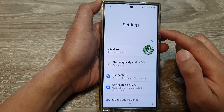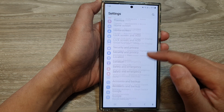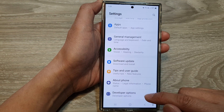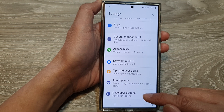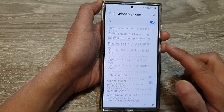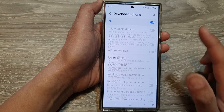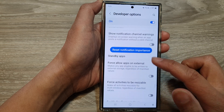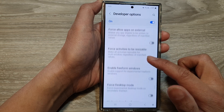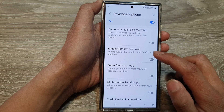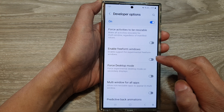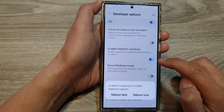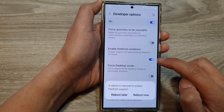Now in the settings page, scroll down and then tap on developer options. Next, scroll down and in here, tap on enable free form windows. Tap on the toggle button to turn on or switch it off.